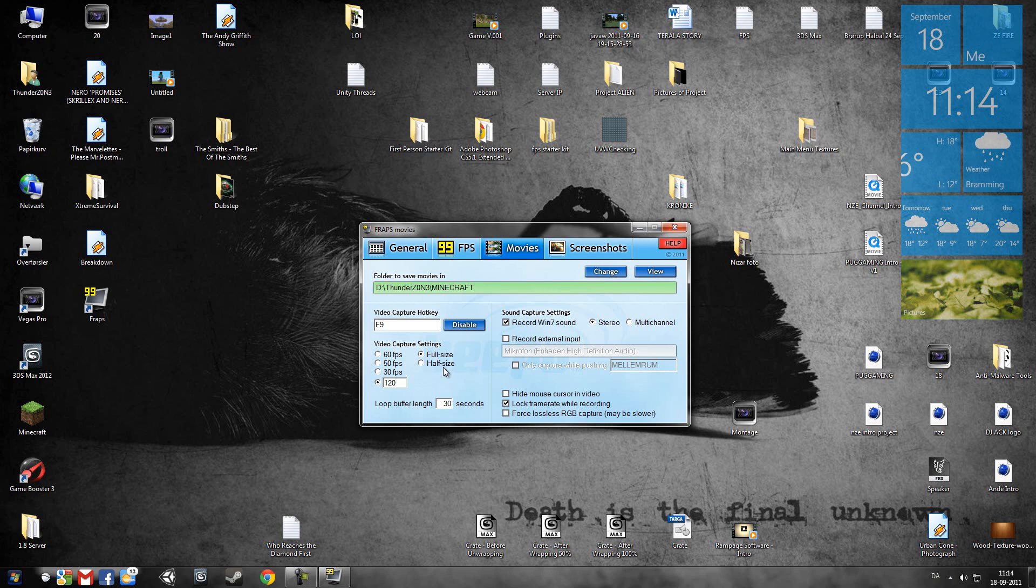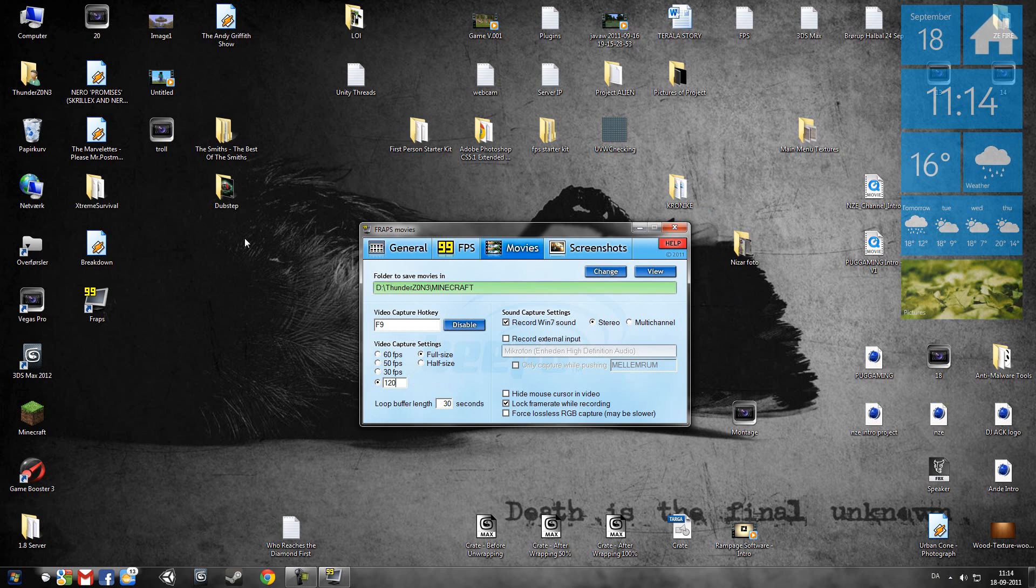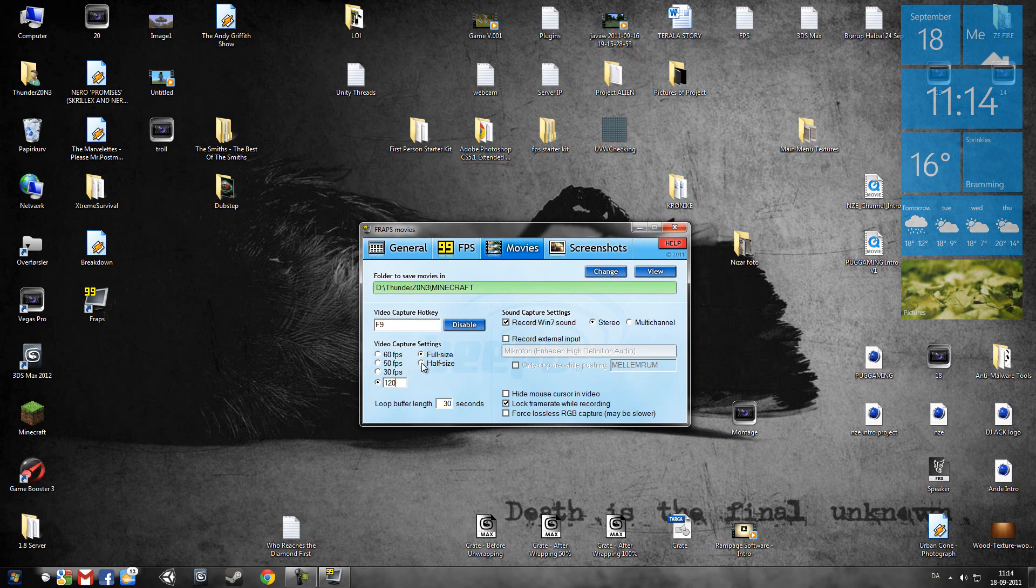Here you take full size or half size. Full size makes your recordings match your screen size. Like I have full HD, 1920 resolution or something.